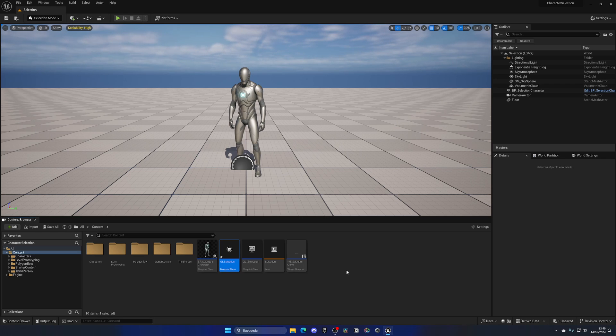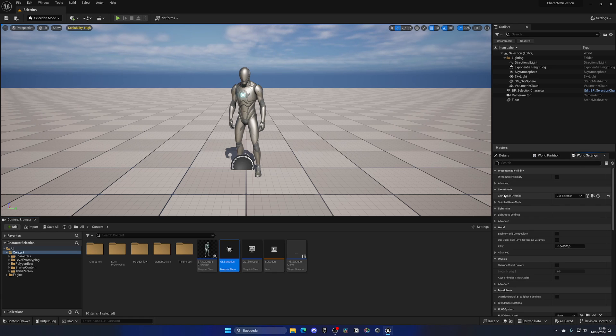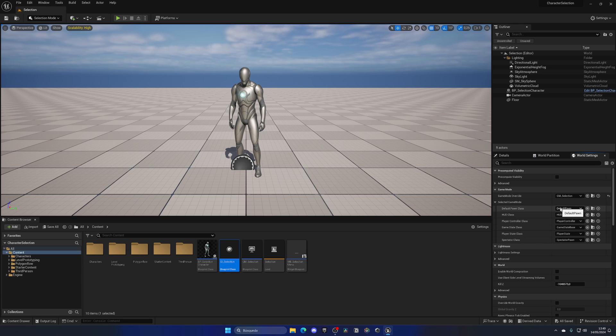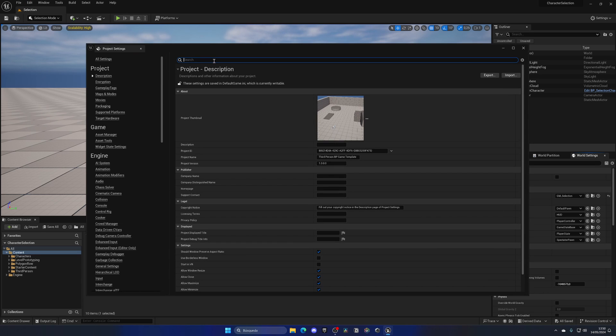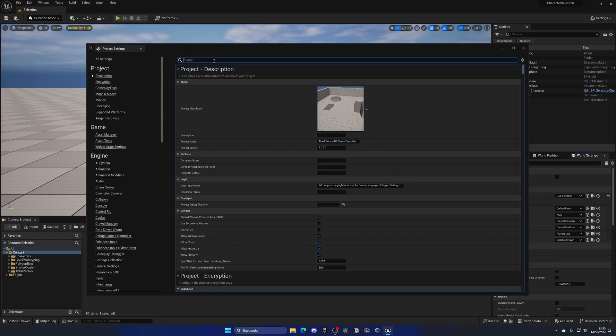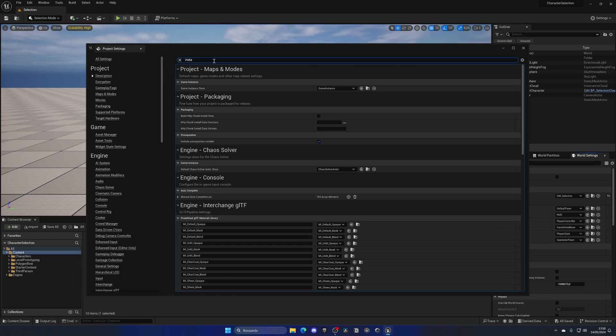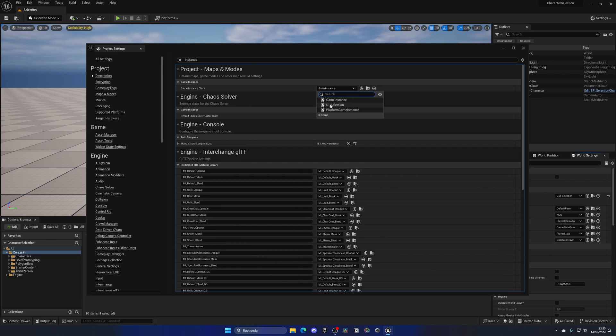Very important: we need to make sure that we are using this game instance in our game. If we go to World Settings and expand the game mode, you will not see a game instance setting. We need to do this in the project settings. Go to Edit, Project Settings, and search for instance.